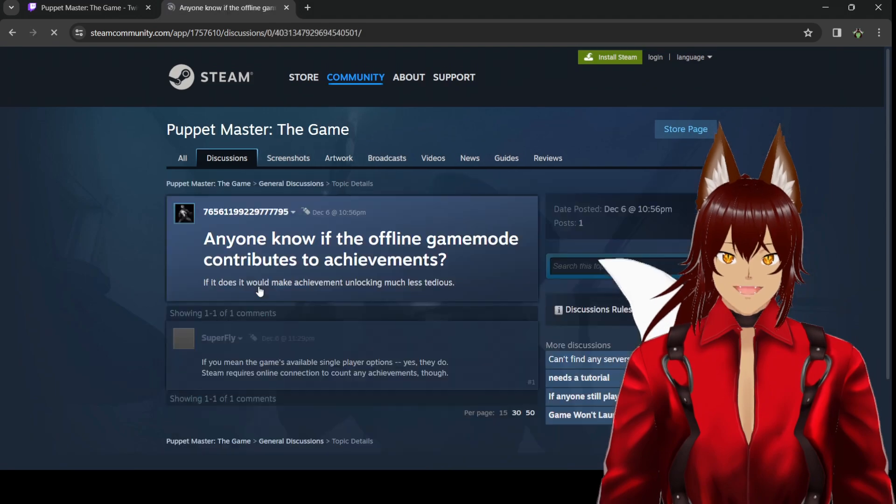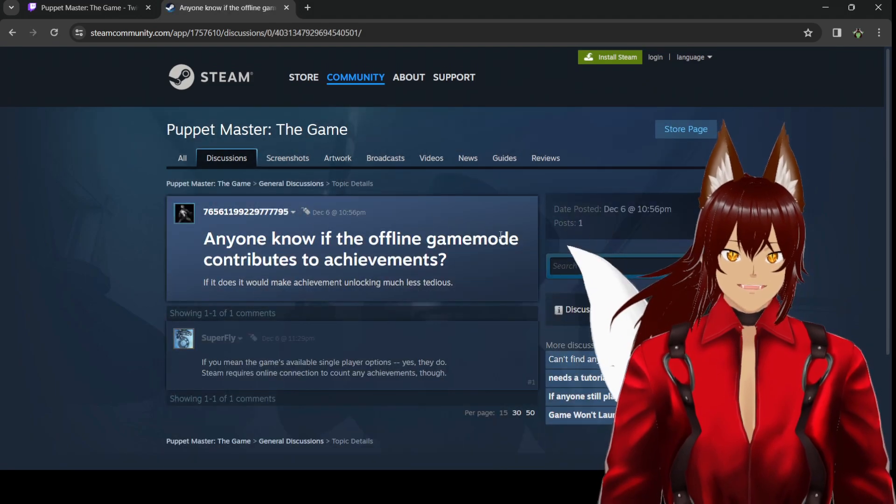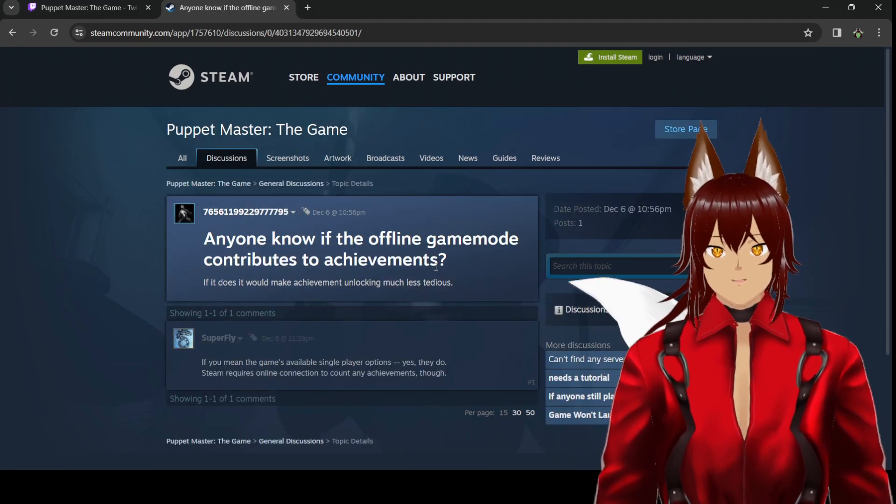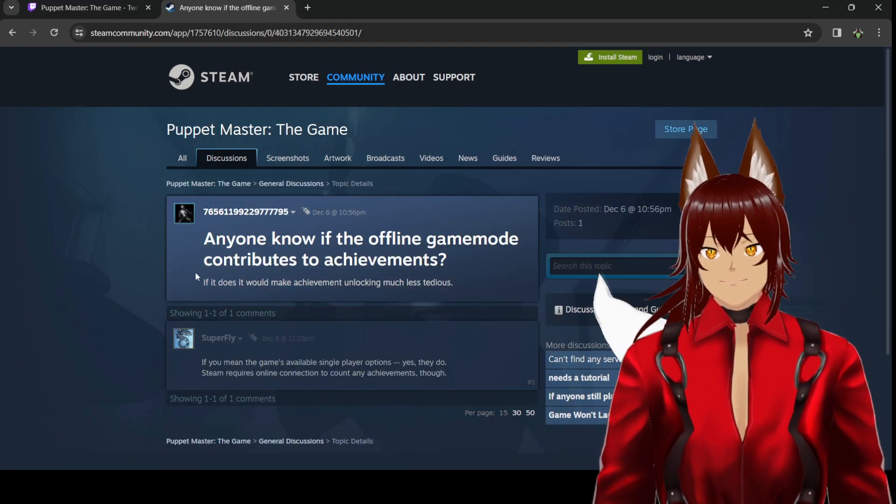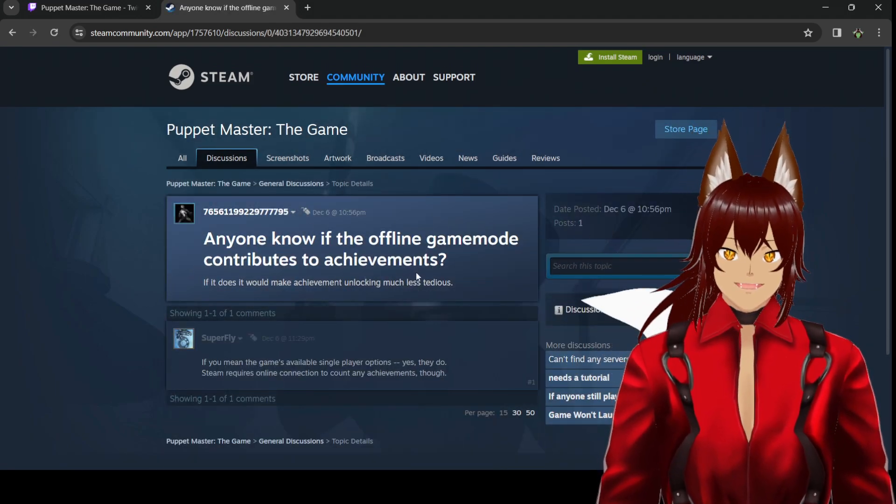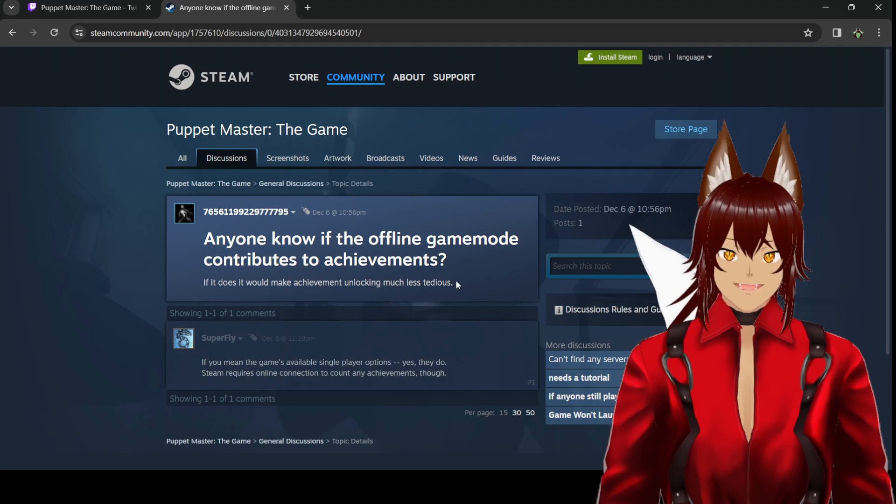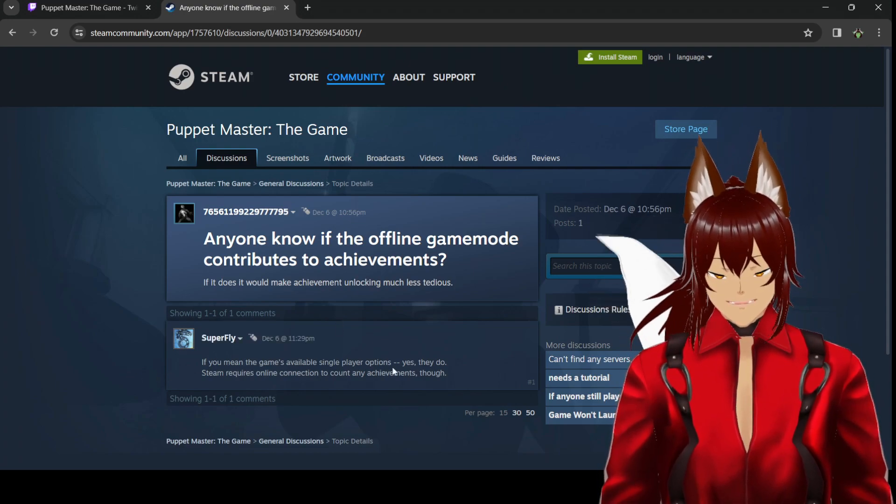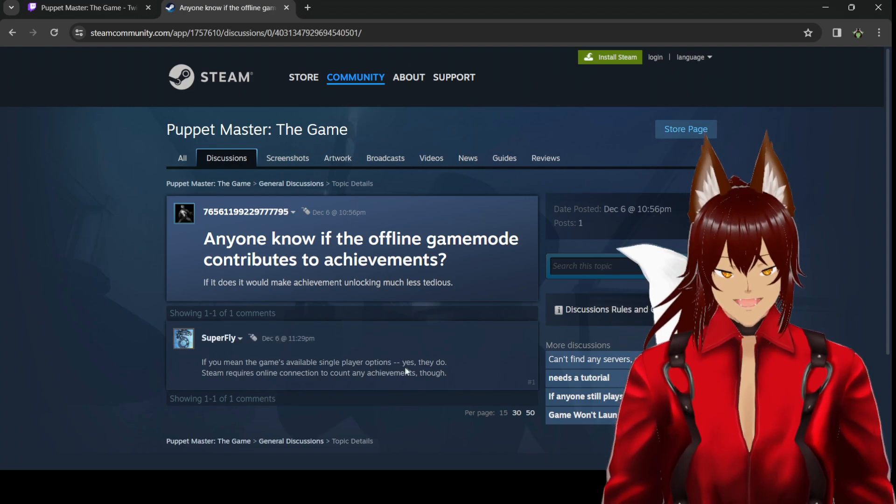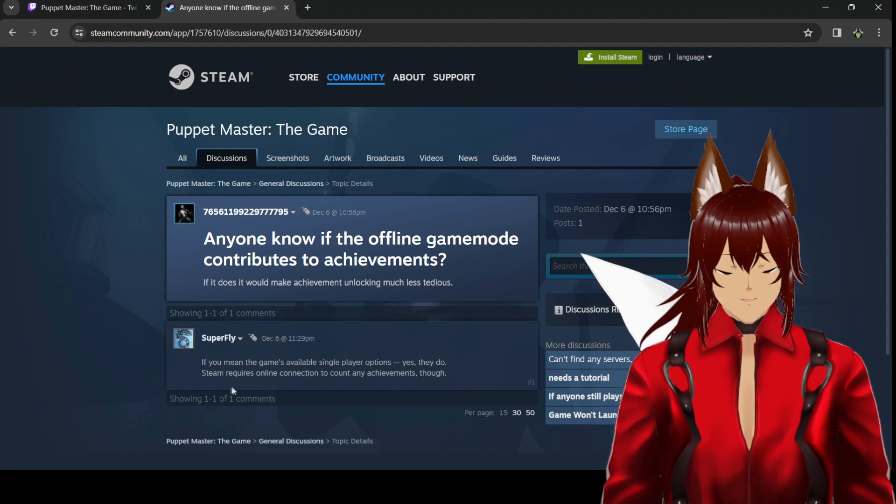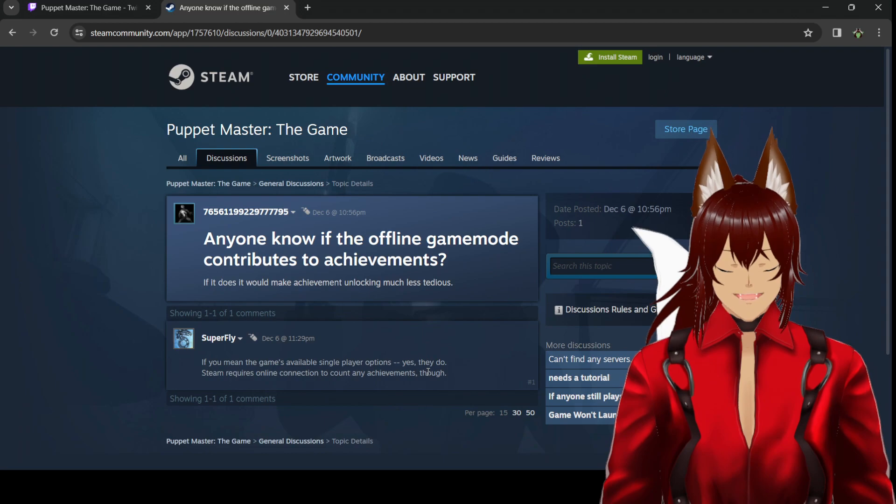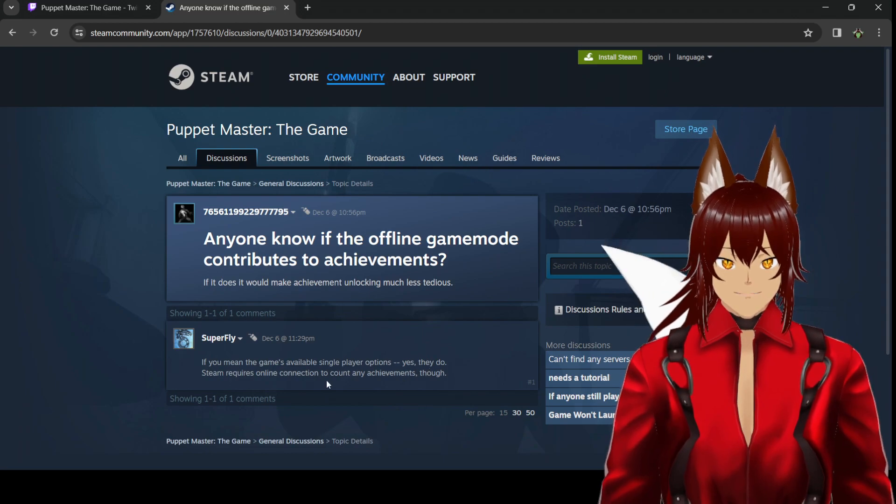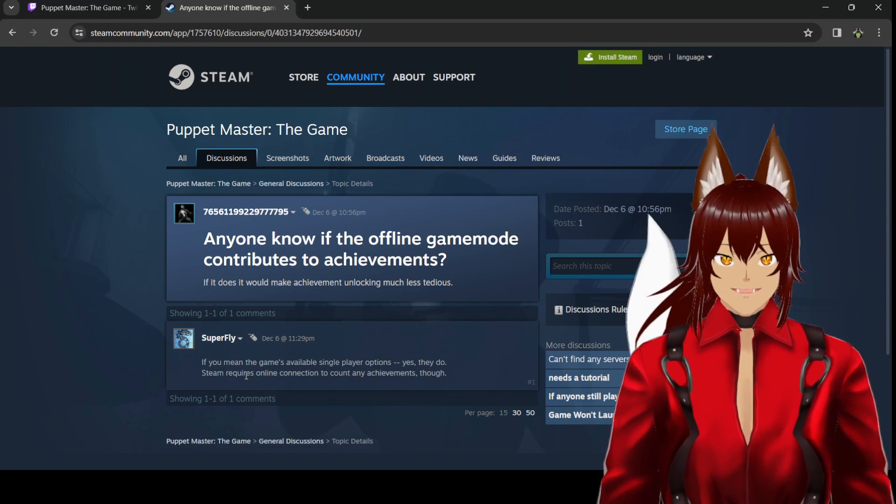Anyone know if offline game mode contributes to achievements? If it does, it would make achievement unlocking much less tedious. If you mean the game's available single player options, yes, they do. Steam requires online connection to count any achievement.